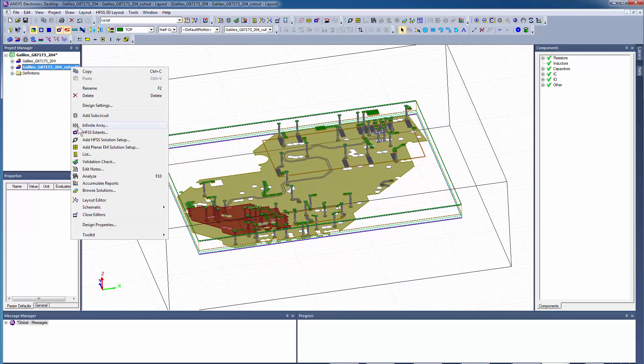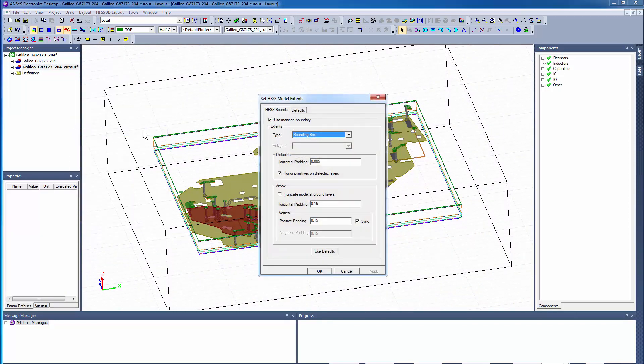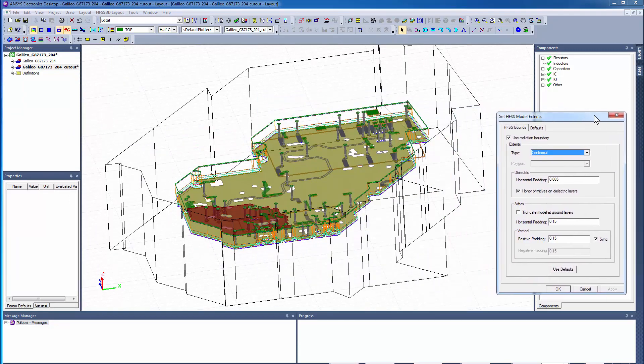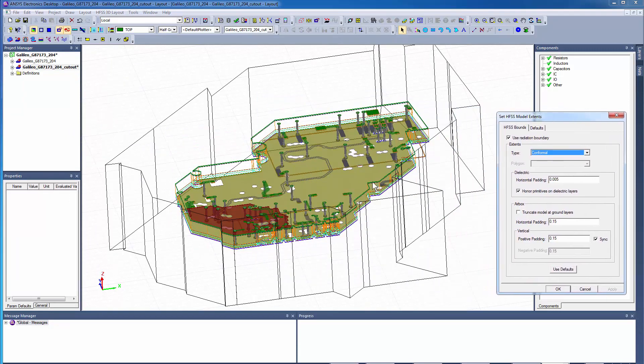Right-click the design and select HFSS Extents to change the bounding region to conformal if you want. But for this model, keep the default bounding box as is.